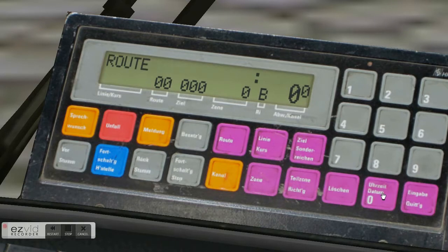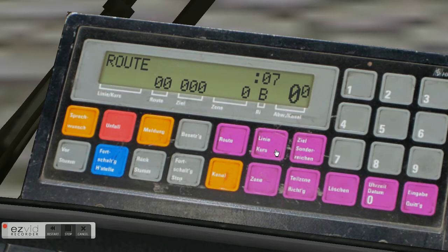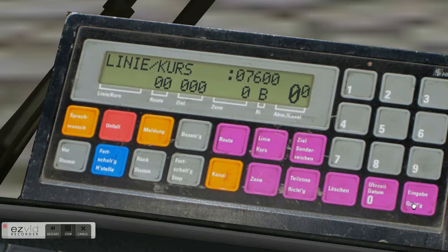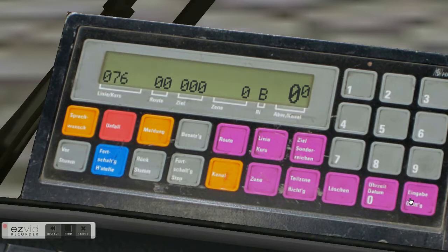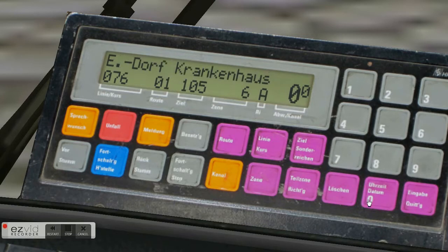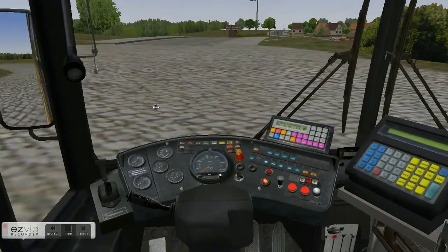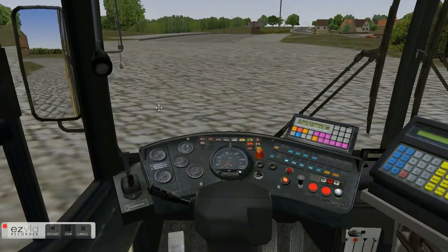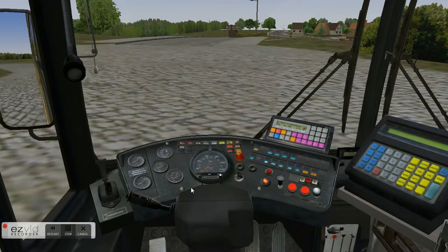For Grundorf, we were on route and I did this wrong. Because we are in Grundorf, which is the mini little town thingy, we go to linny slash curves and we type in 076 00 and hit the Eingabe thing. Then route 01 and Eingabe, and that will say E door Krakenhaus which stands for Eingsdorf Krakenhaus.